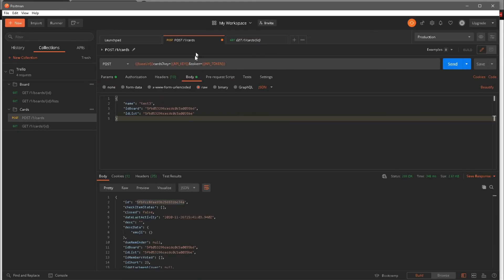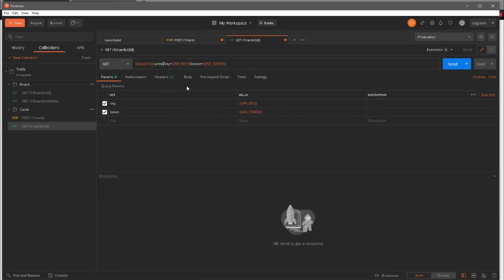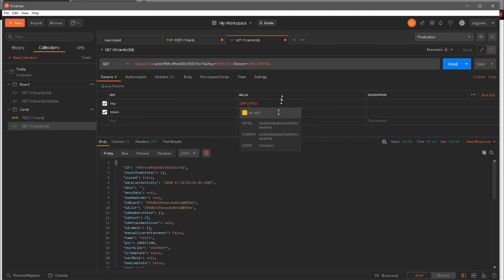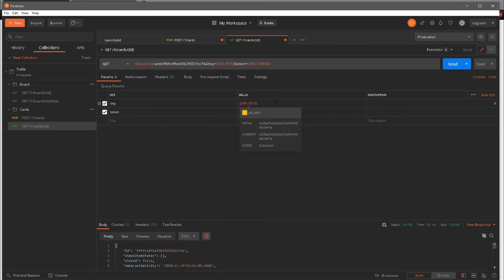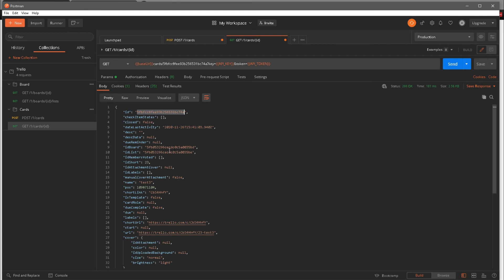I'll paste in the base URL, then add cards slash ID. I'll copy the card ID from the POST response and paste it in. Everything else is the same — we need to pass in key and token. No body is needed here because this is a GET request. If I hit Send, I should be able to get the data for the 'test 3' card. And here we have our ID, which matches what we passed in, and we have our ID board and ID list.